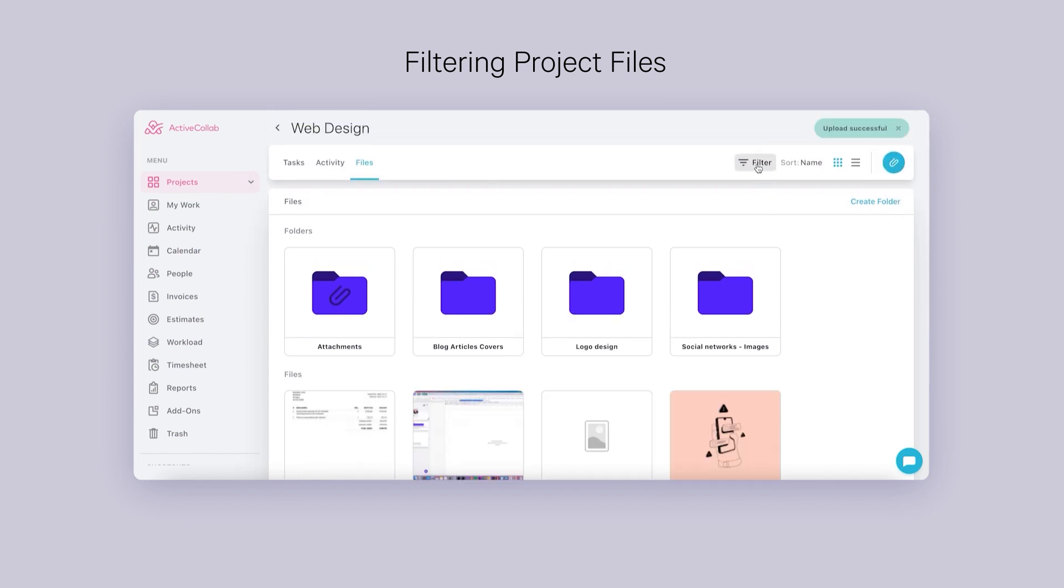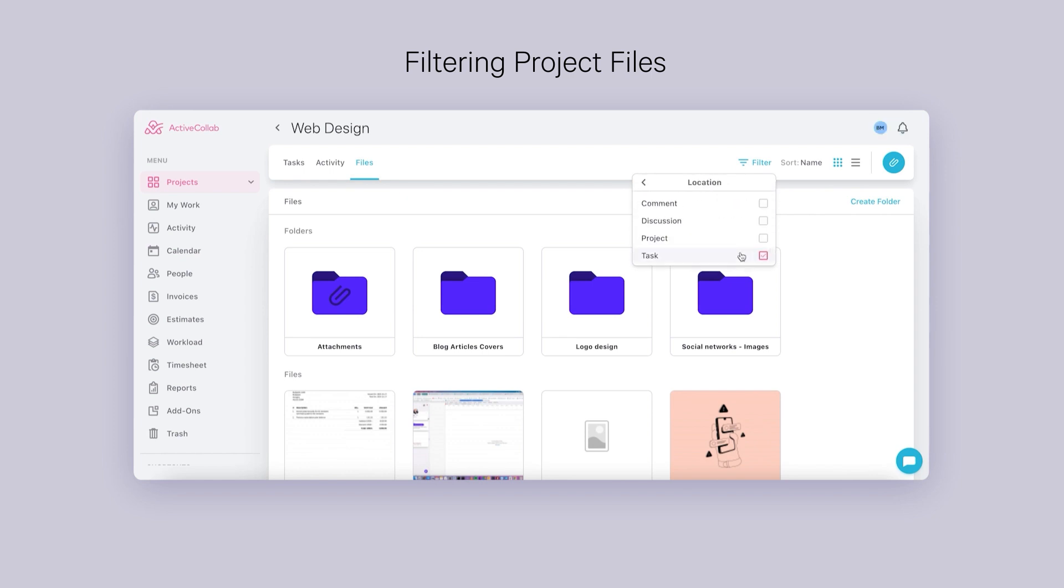It will be possible to filter files by type, extension, uploader and location. By location, we mean tasks, project, comments or discussions.